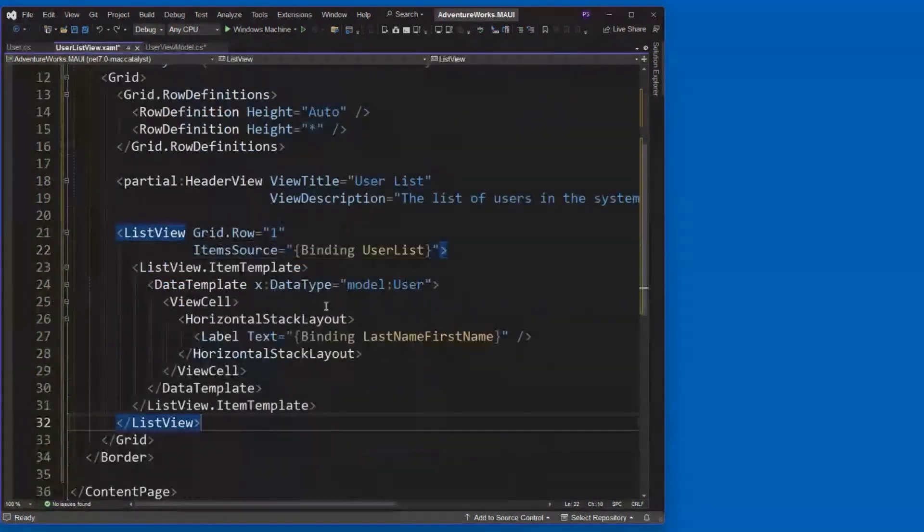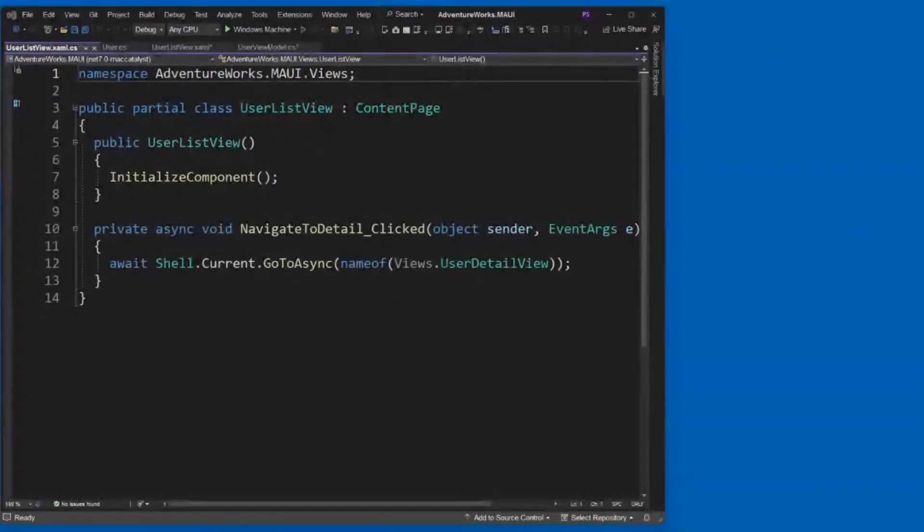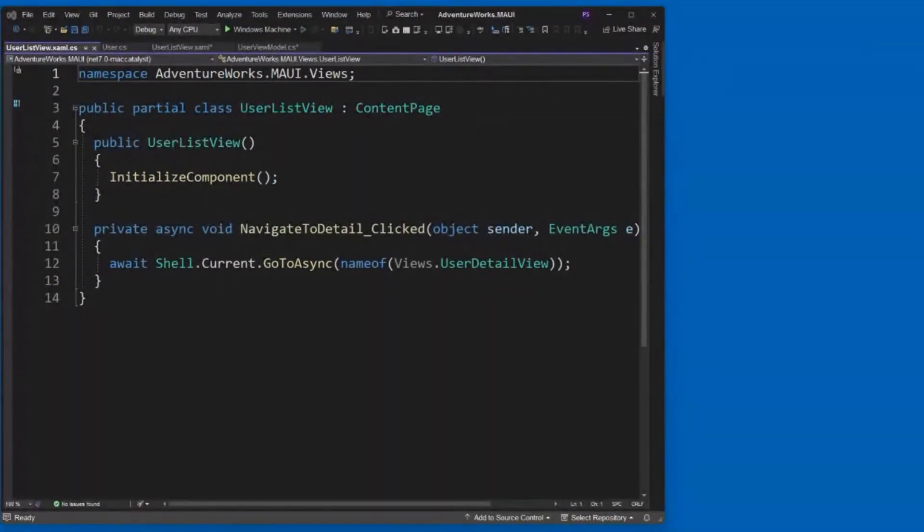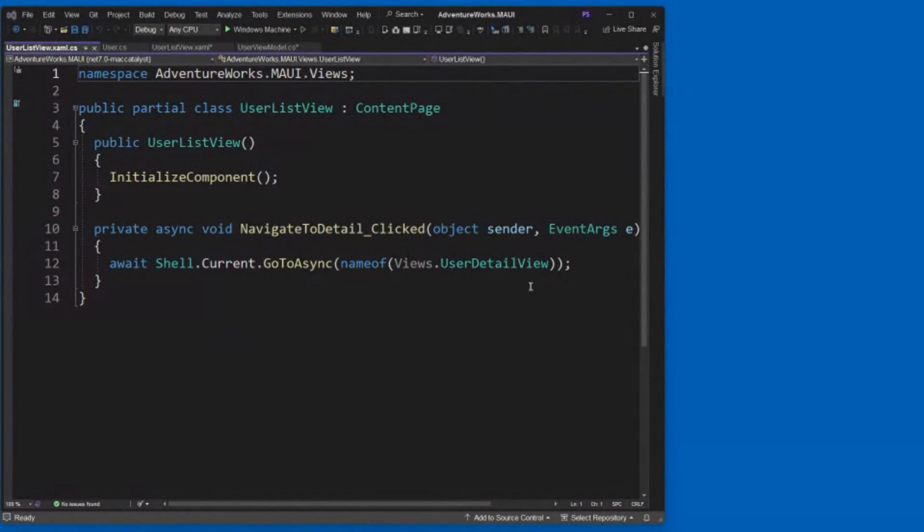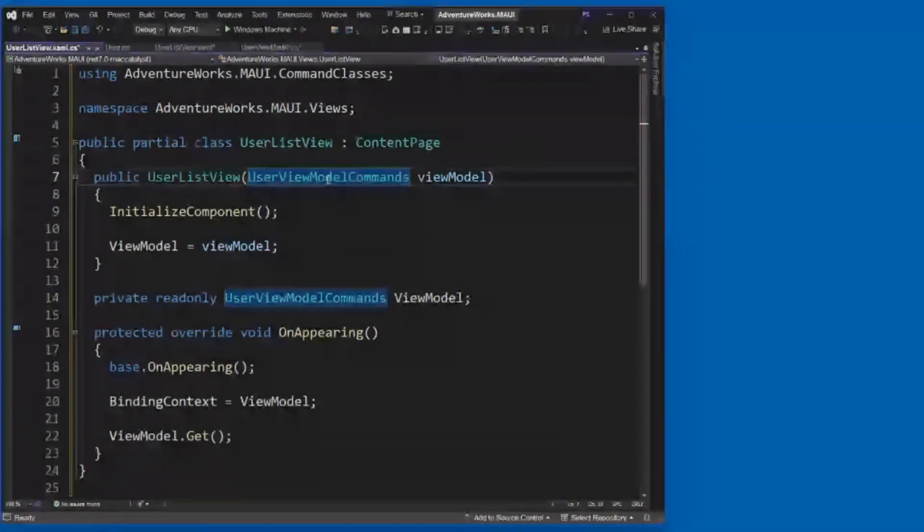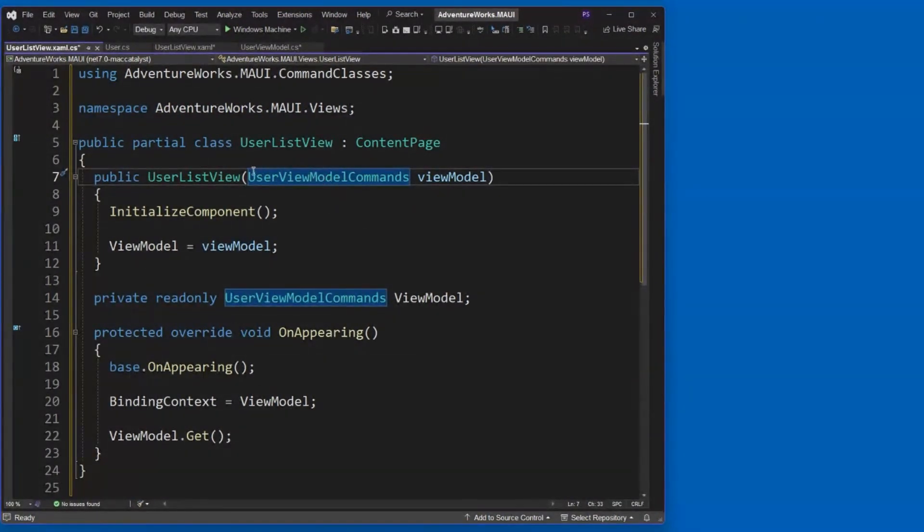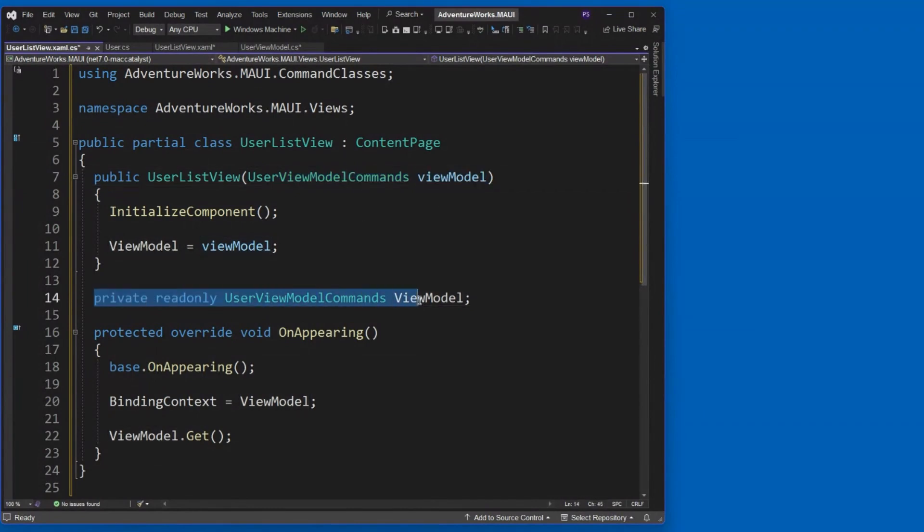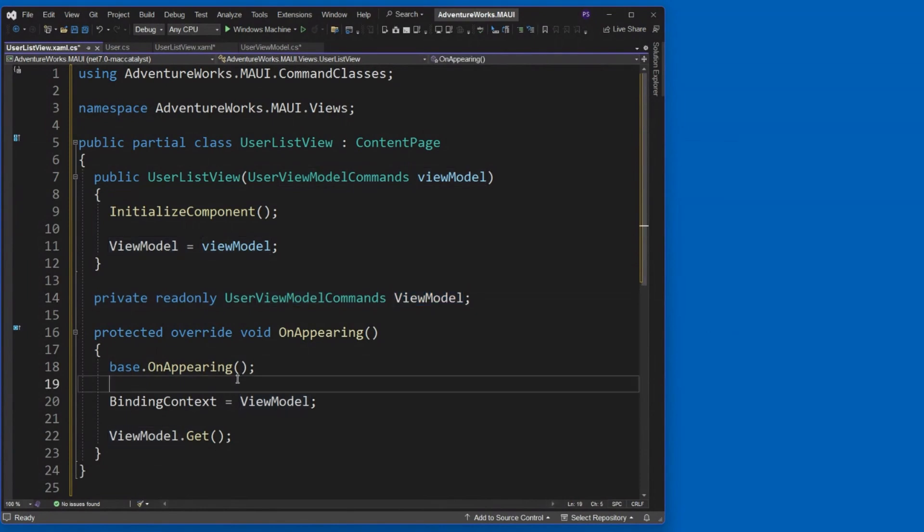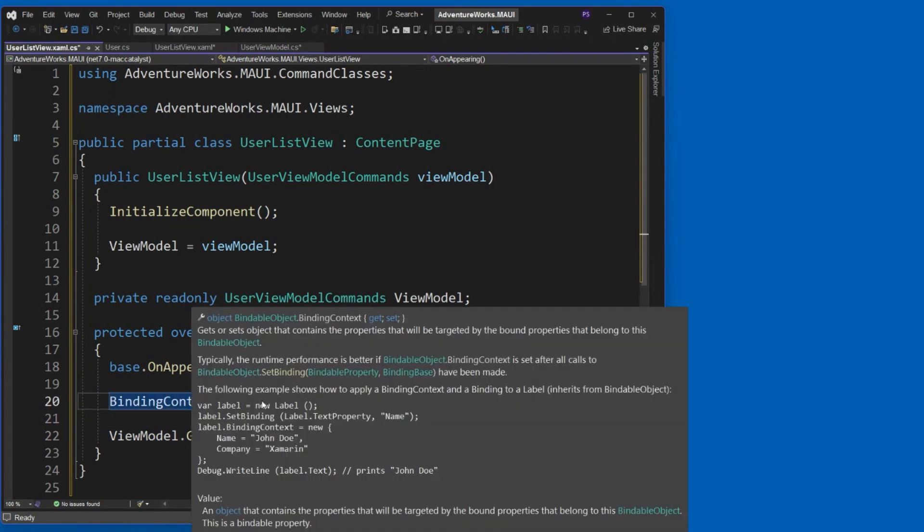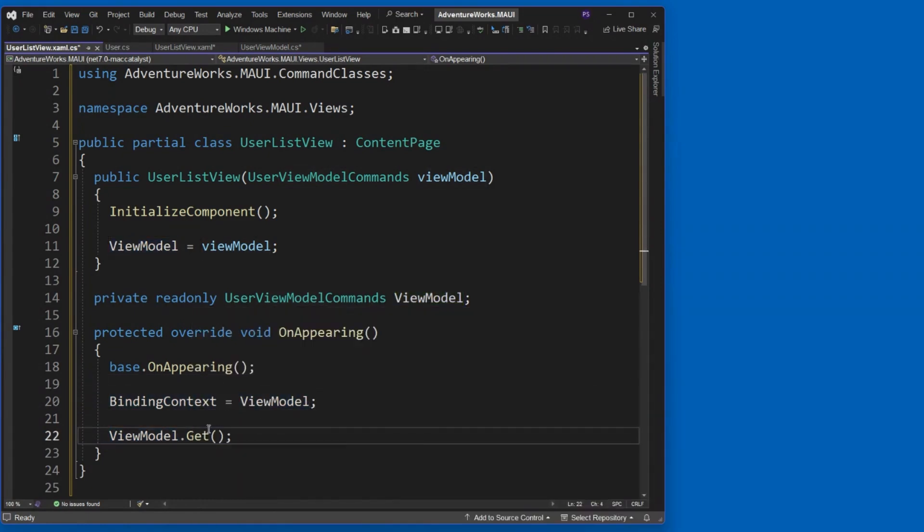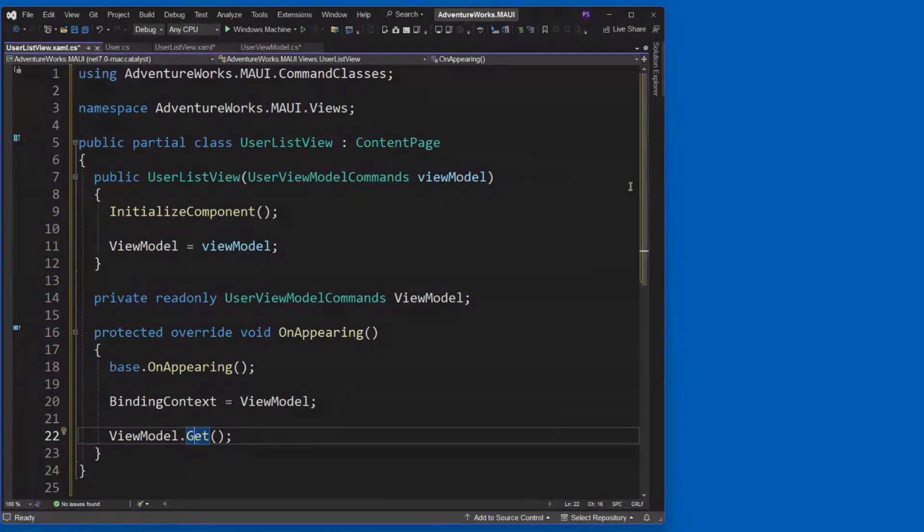Now, let's go ahead and write the appropriate code to actually make this work. All right. So again, I'm going to take advantage of dependency injection. I'm going to have it inject my user view model commands. There's our view model that's going to get set now to our view model. And in the on appearing, I'm writing basically the same code we saw before. I'm binding the context for this page to the view model. And then I'm calling now the get method. That's the one that goes and gets all of the list of users.